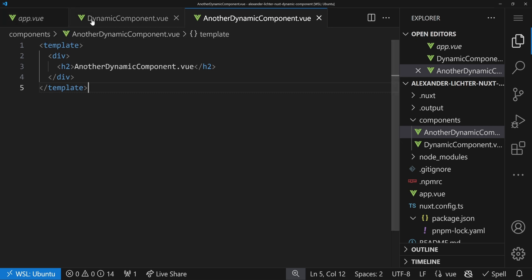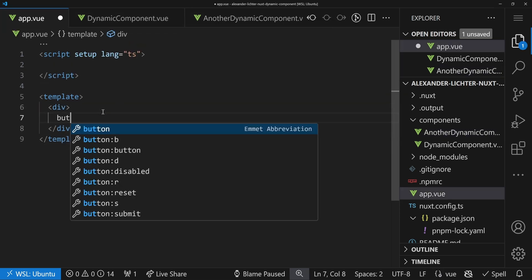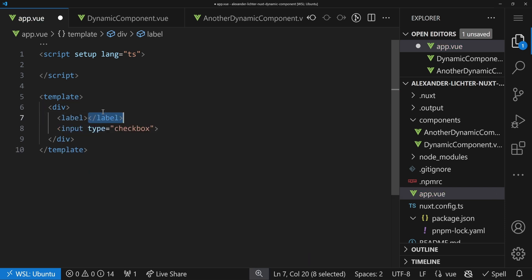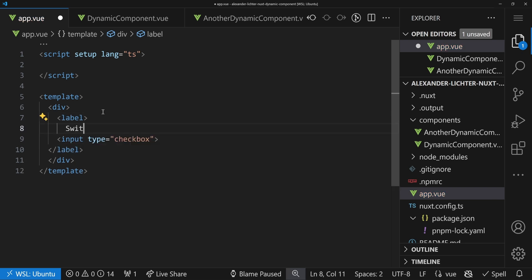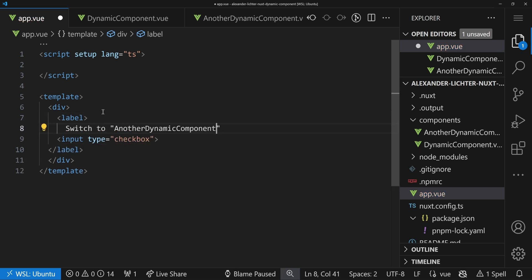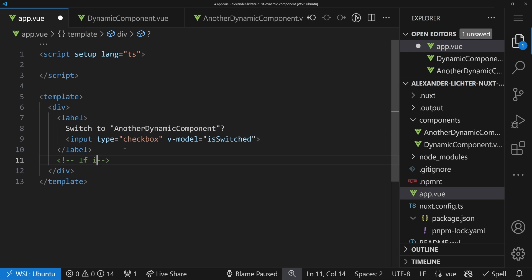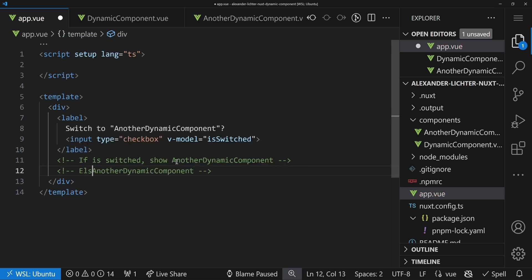Our goal is to show these components based on a simple checkbox. We add a label saying 'Switch to another dynamic component?' with a checkbox input bound via v-model to isSwitched. The idea is: if isSwitched is true, we want to show another-dynamic-component, and otherwise with v-else, we show dynamic-component.